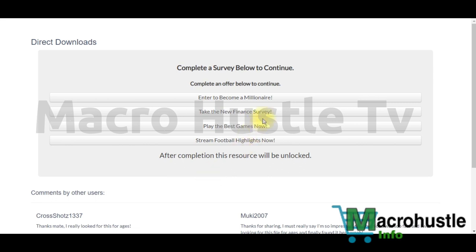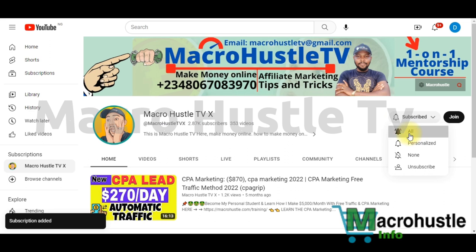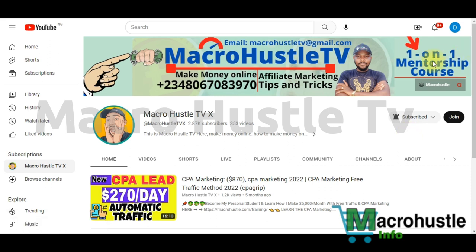Once you continue to repeat the process your money will keep dropping every single second. If you got value from this video, give it a like and share it on social media. If it's your first time on my channel, smash the subscribe button and turn on the bell icon. To join my one-on-one mentorship on CPA marketing, send me a WhatsApp message or email and I'll connect with you.